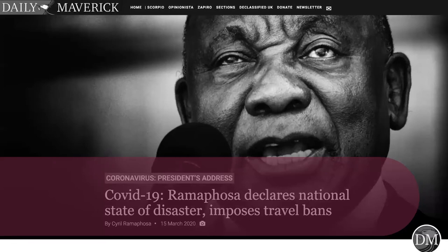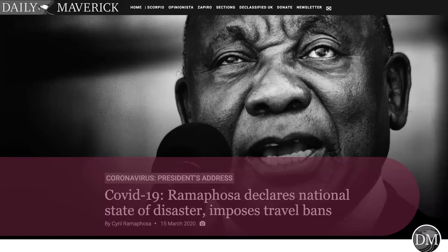Just three and a half months after the start of the coronavirus pandemic in Wuhan, China, South Africa confirmed its first coronavirus case in March 2020. Shortly after, President Cyril Ramaphosa declared a national state of disaster and announced immediate travel restrictions and closure of all schools. A national coronavirus command council was established to lead the nation's plan to contain the spread and mitigate the negative impact of the coronavirus.